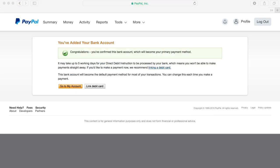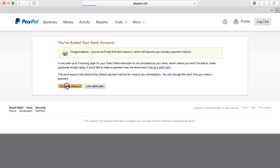If you've entered in the correct four digit code on your bank account then you will see this page here which says that your bank account has now been added and congratulations this will become your primary payment method. So now once that's been completed we can click go to my account.